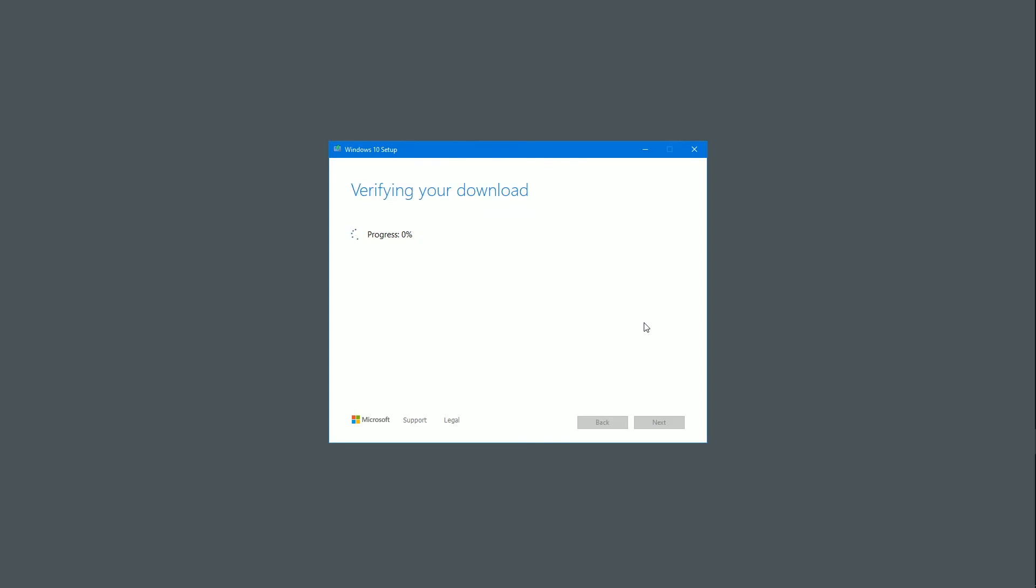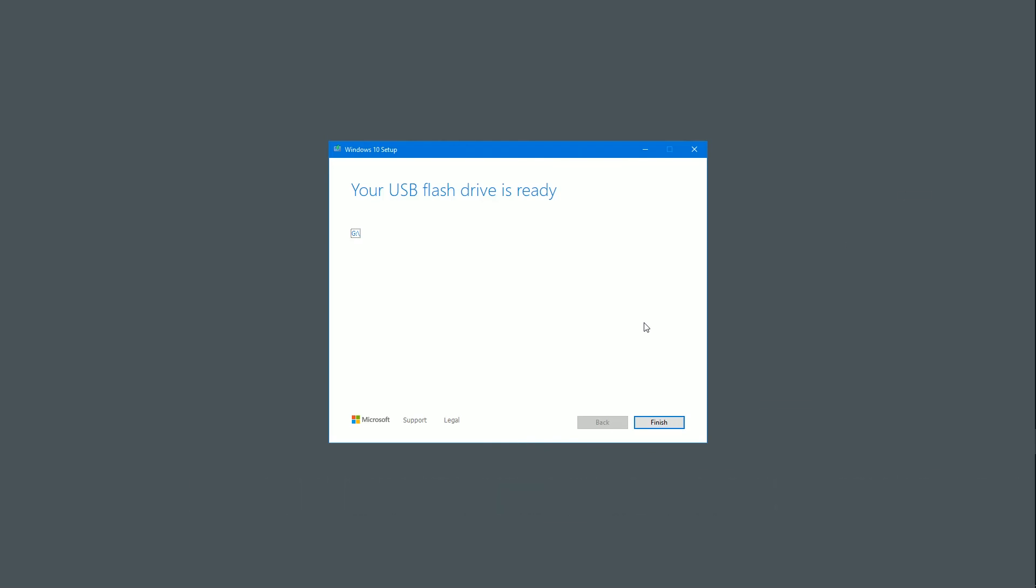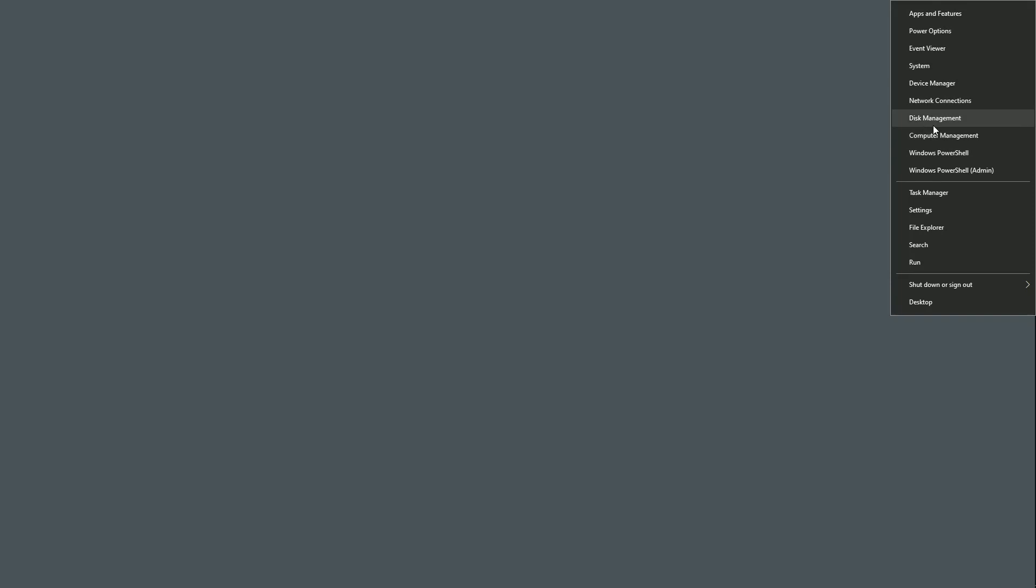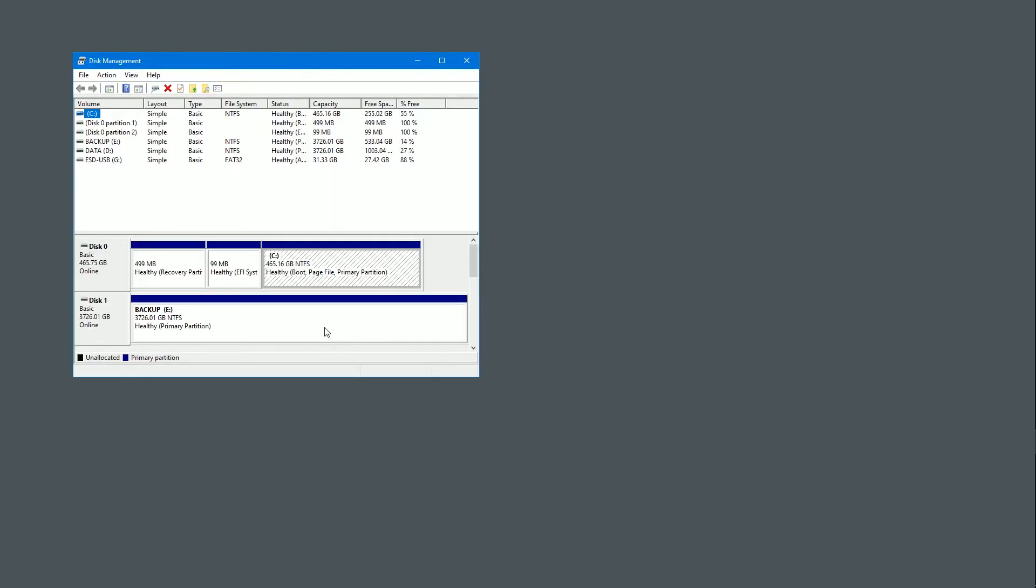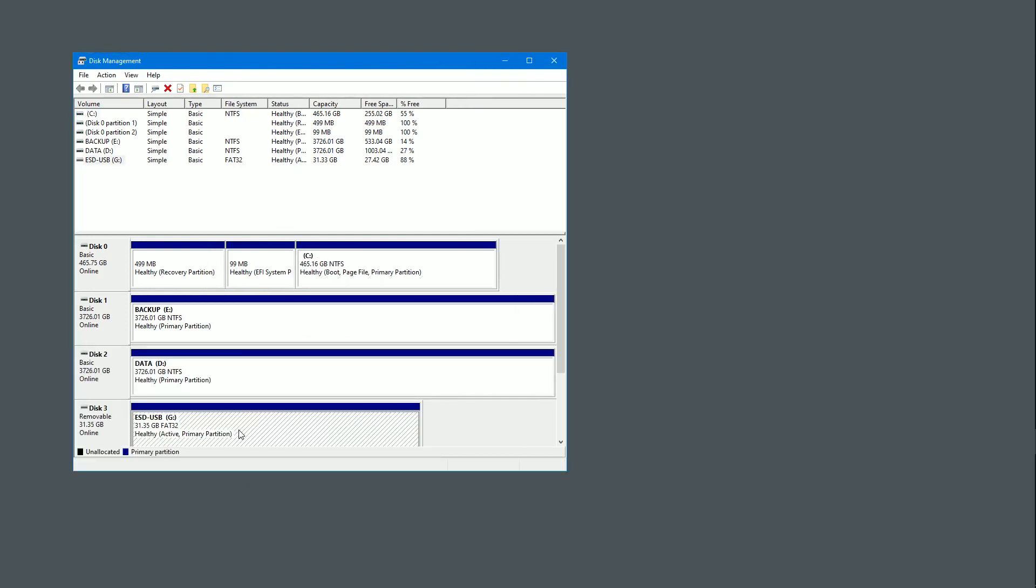So it's downloaded the installation files, and now it's actually turning the USB stick into a bootable setup drive. And that's it done. So I'll click finish on that. If I have a look at disk management, what we do is we'll have a look at the drive. I can see it is FAT32, but it is an active primary partition, so it is bootable. And that is it.